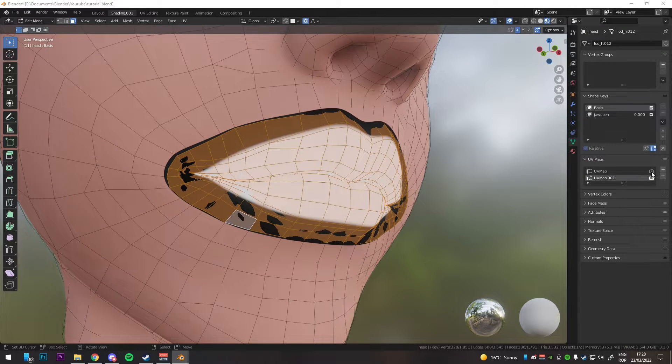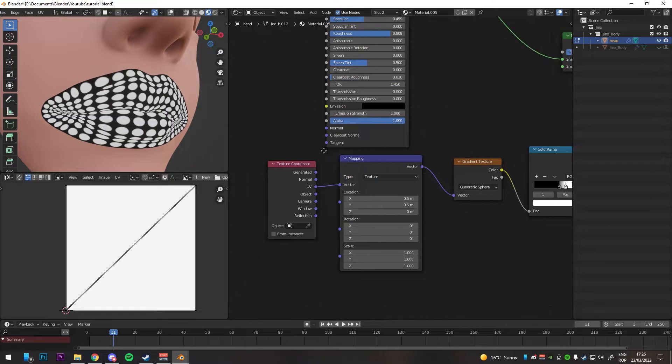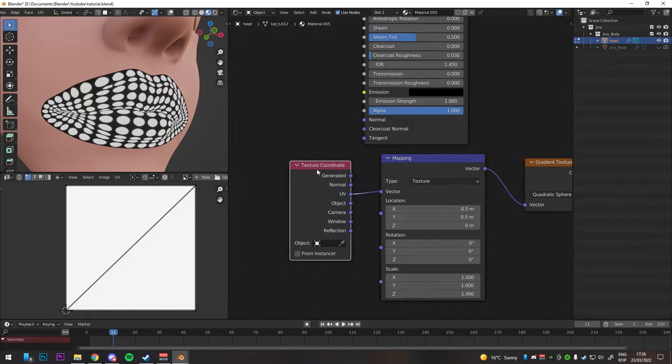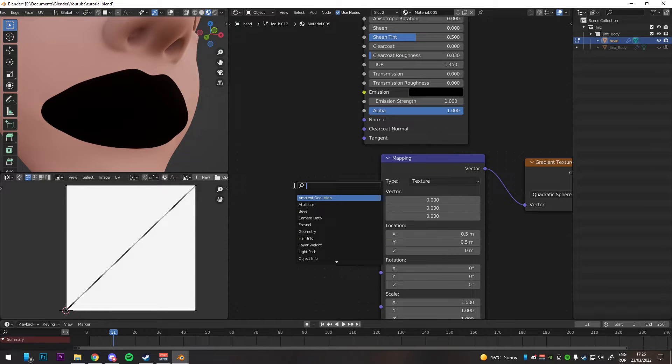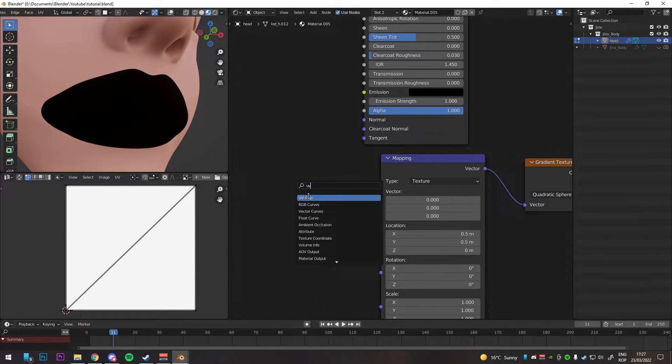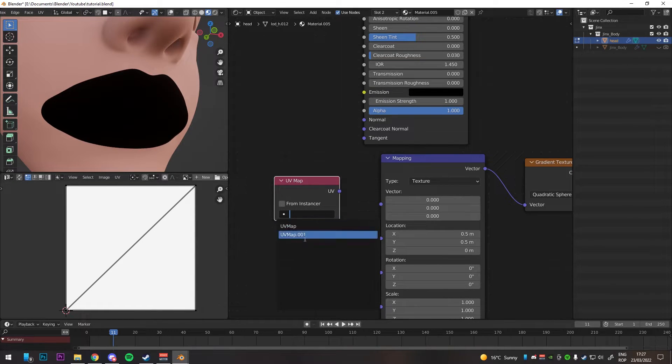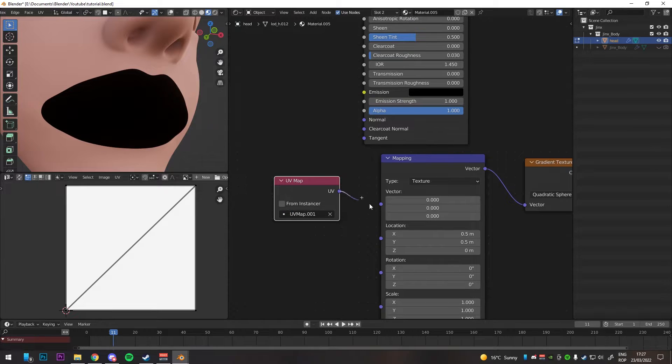Once you are done, select the first UV map so your textures aren't broken. Add a UV map and select your second UV layout, delete your texture coordinate and plug that instead.